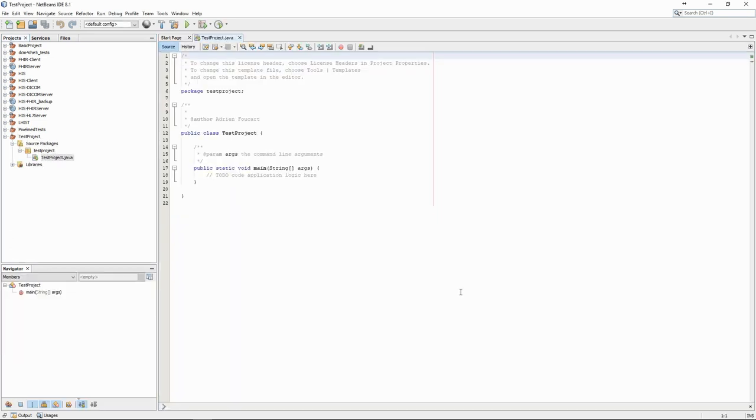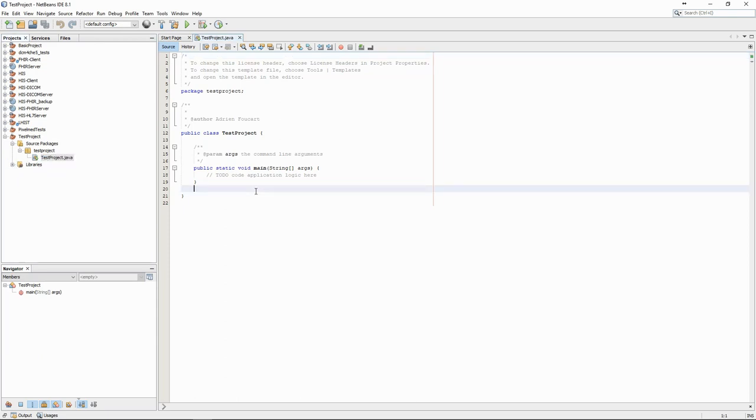A very important part of any IDE is the editor. The editor is where we write the code. It will have tools to highlight the syntax, to make typing faster with autocompletion, and to help us debug any error.